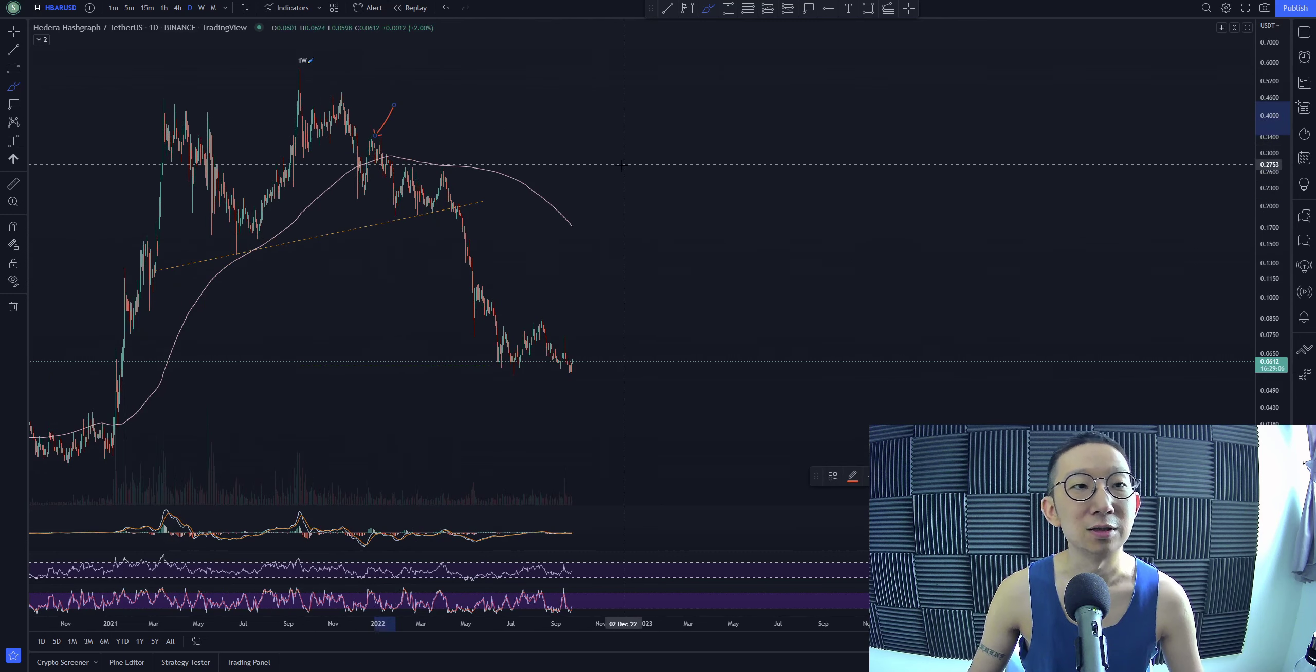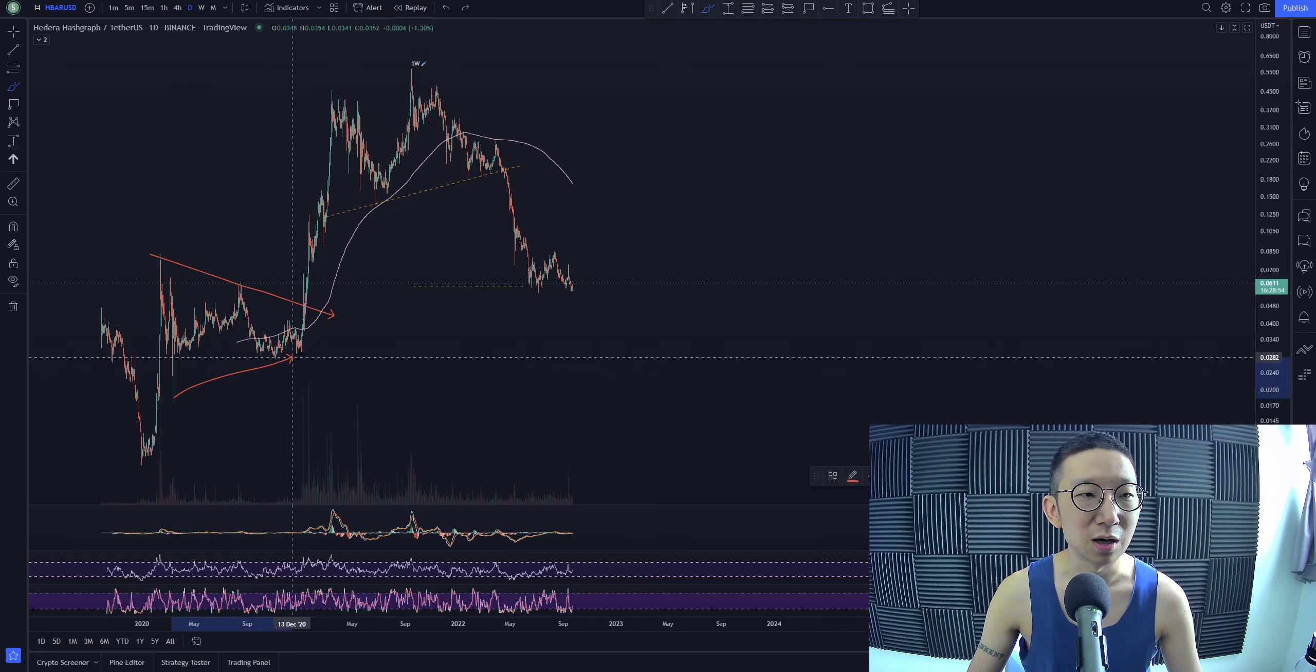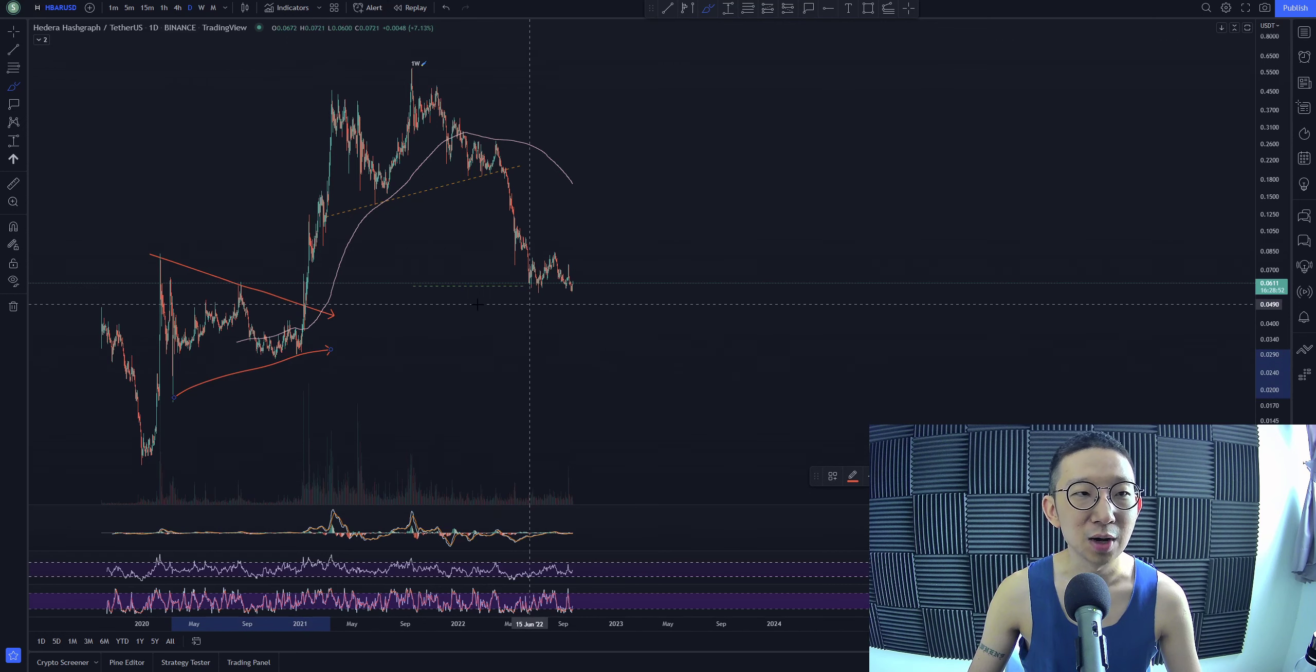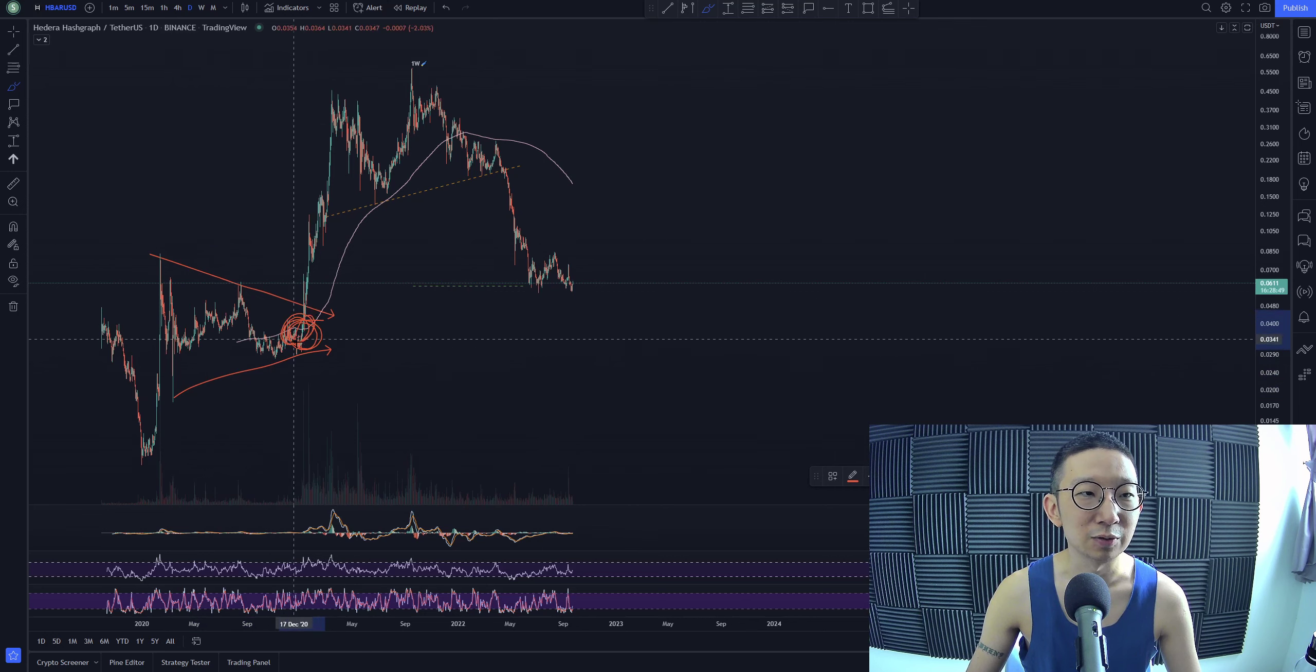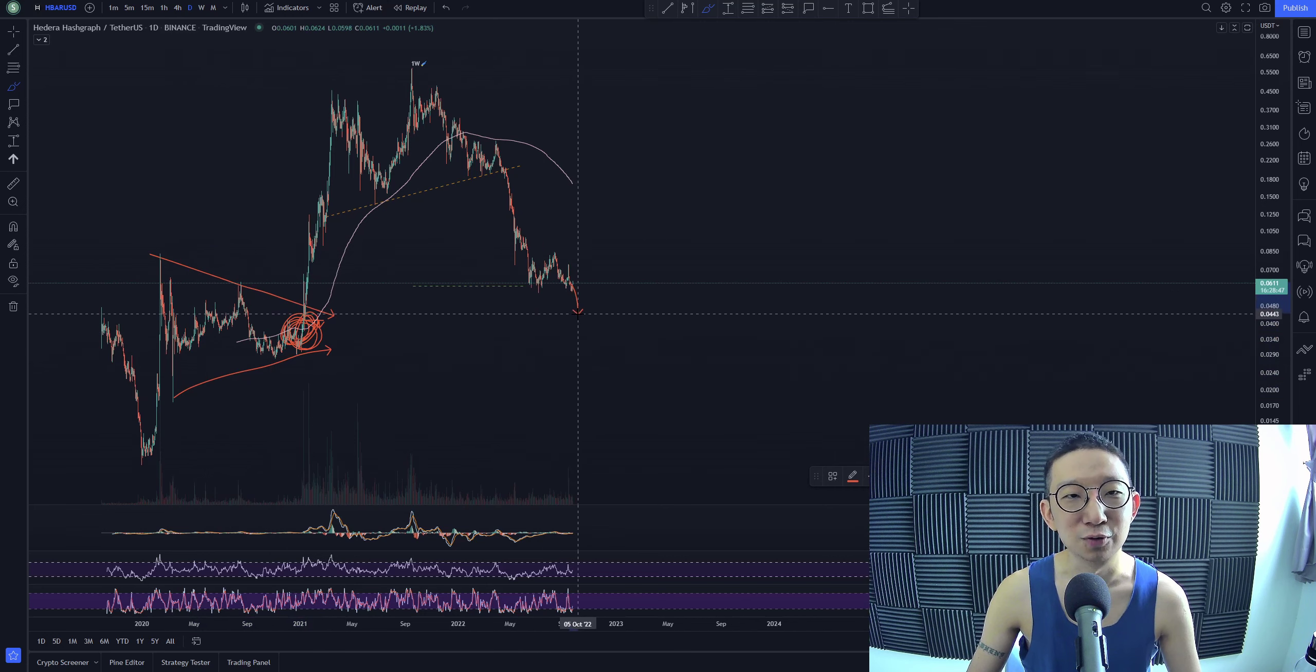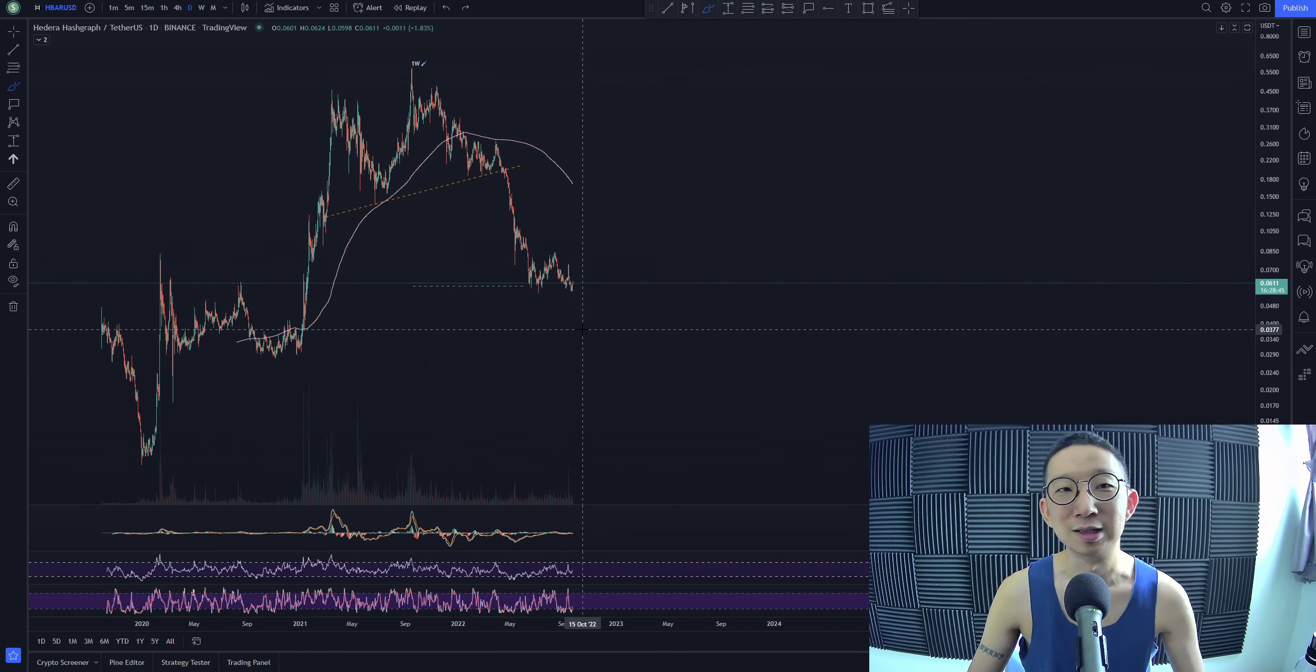But anyway, that was like 32 cents. HBAR is 5 cents right now. Oh my god. But anyway, this is where the big support area is and we are right at where we almost broke out. This is kind of the breakout point. So things just aren't really looking that good.